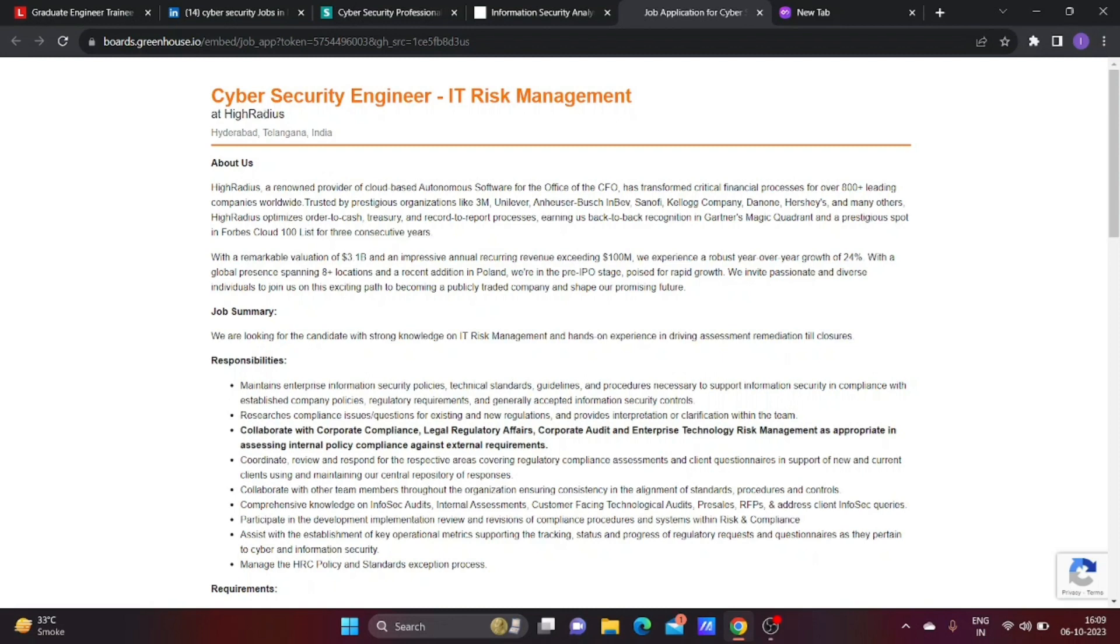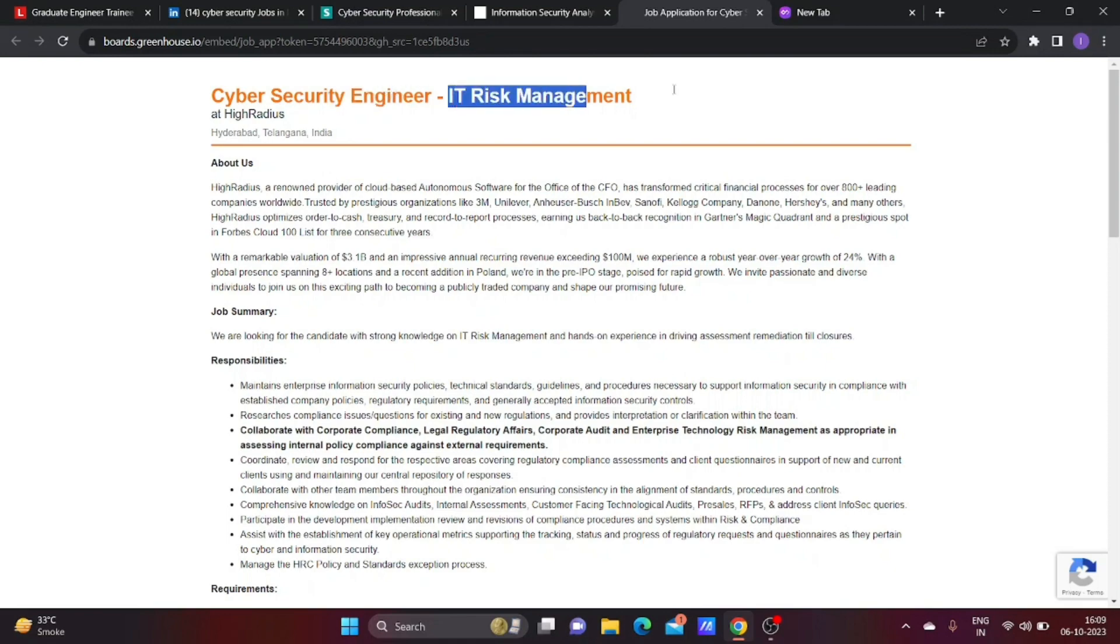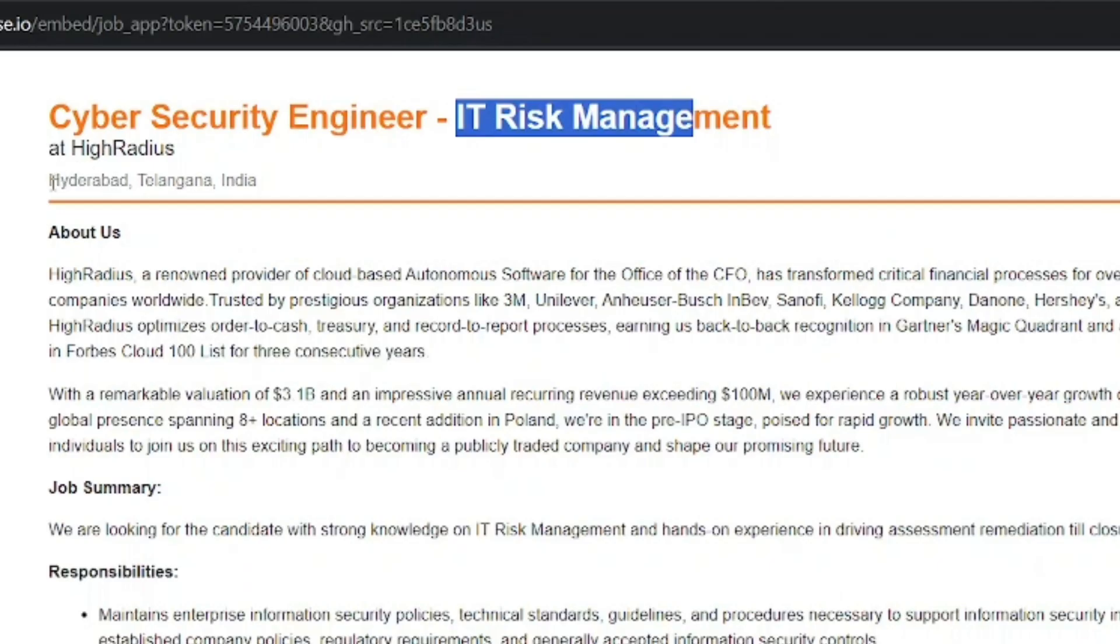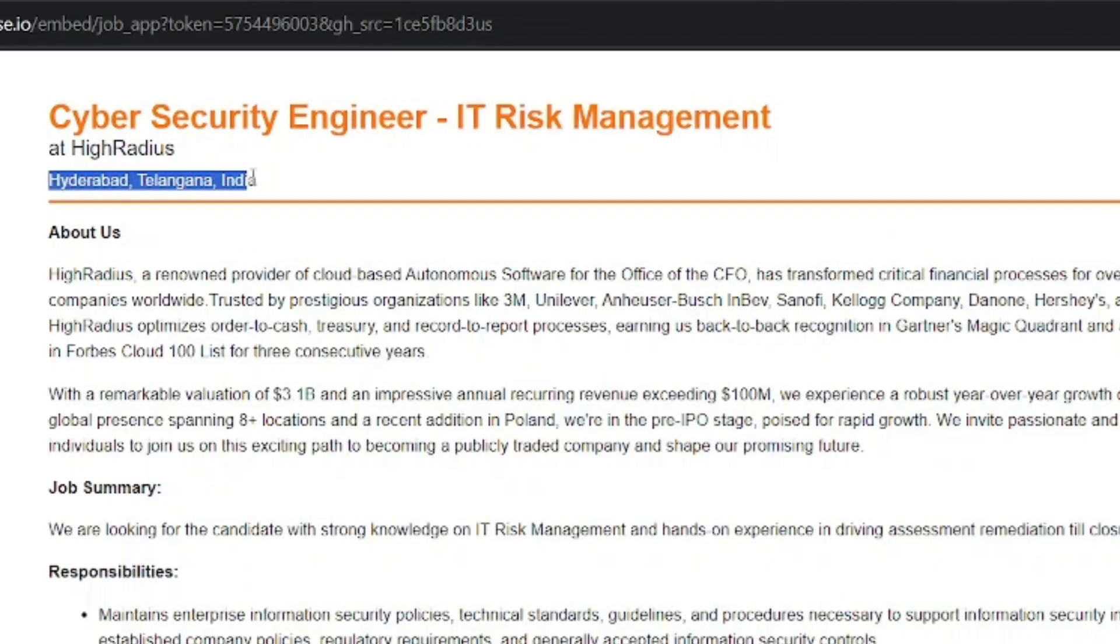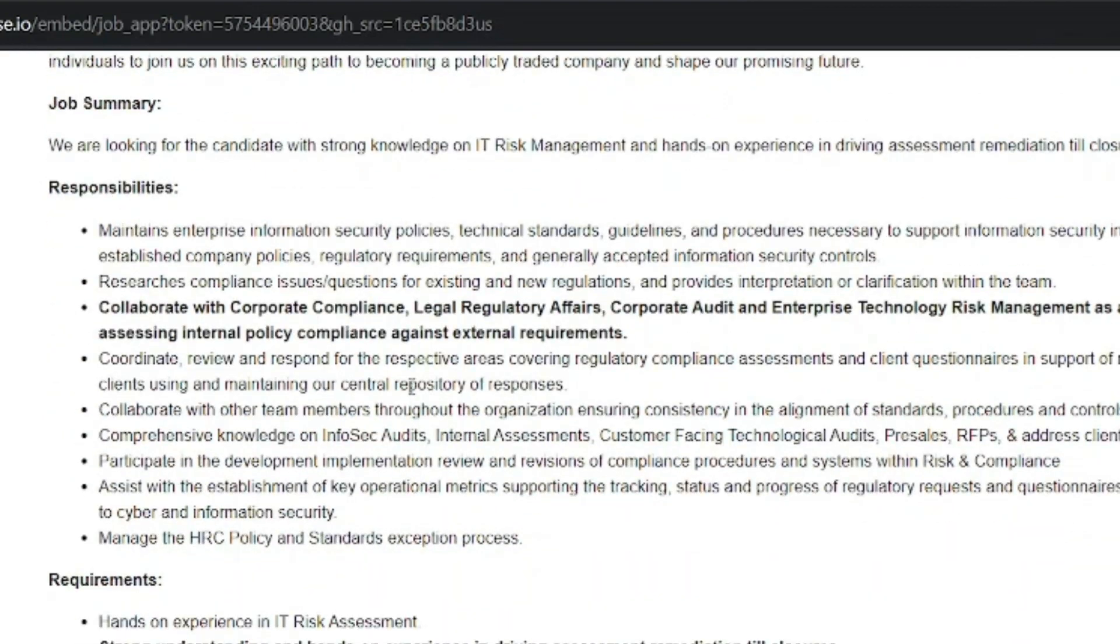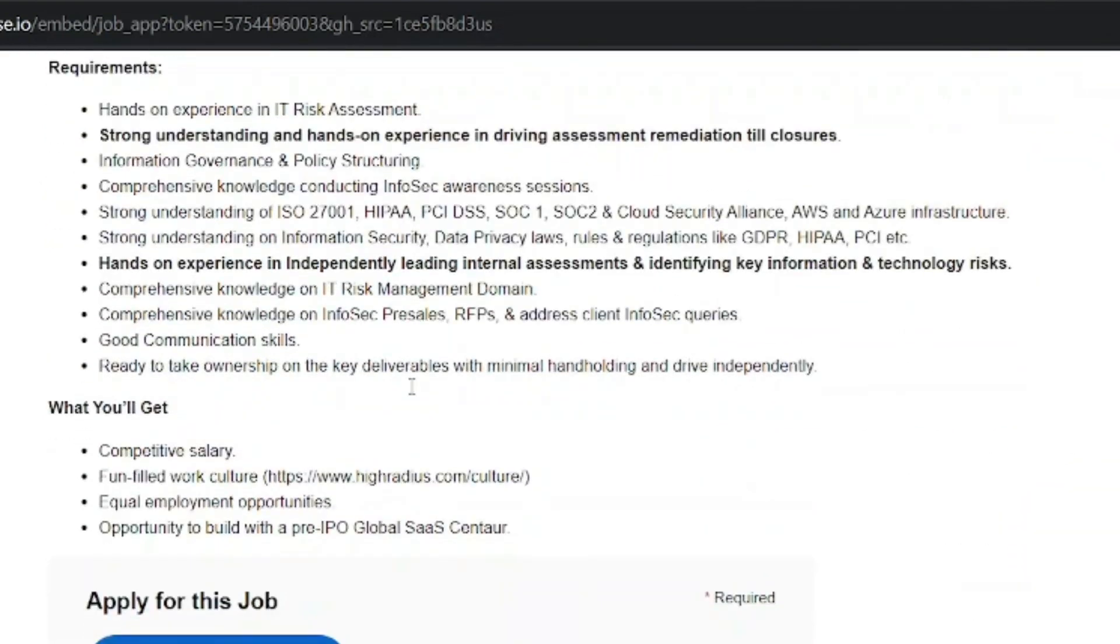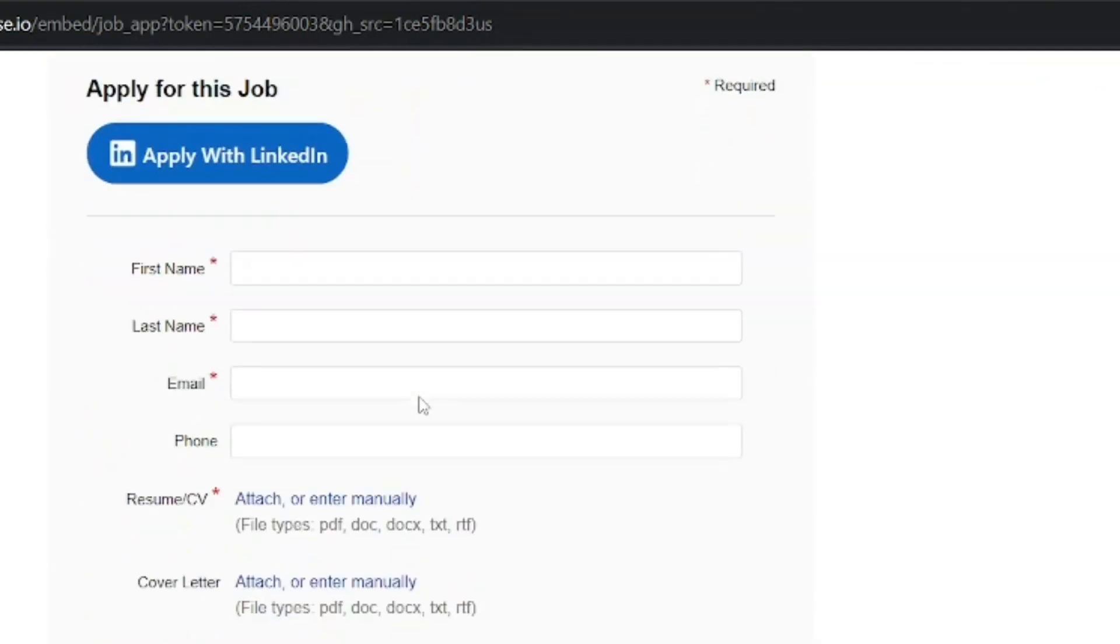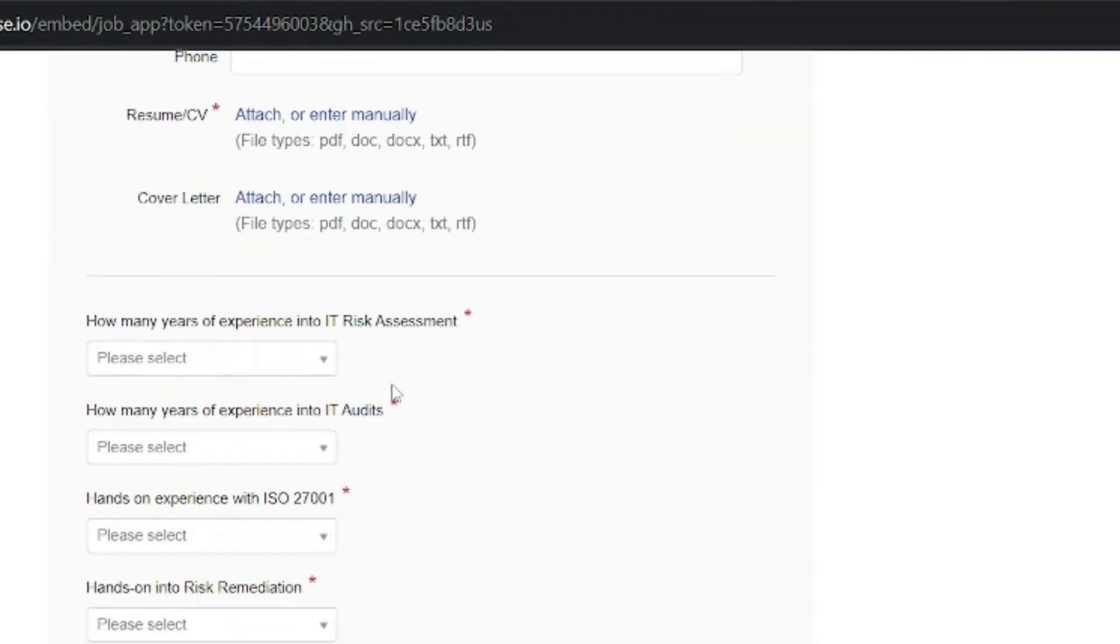The first company is High Radius. They are hiring a Cyber Security Engineer for IT Risk Management. Work location is Hyderabad, Telangana. They're looking for candidates with 0 to 2 years of experience minimum. You can check out the specific experience requirements for IT Risk Management.